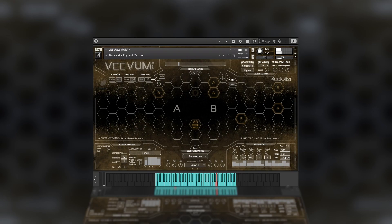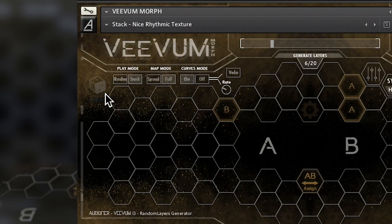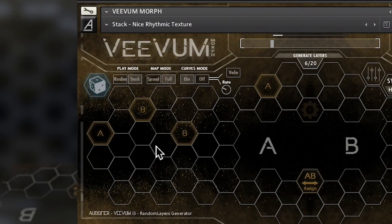New combinations of sounds and effects can be achieved in one click using the dice, with which a new patch will be generated very quickly.